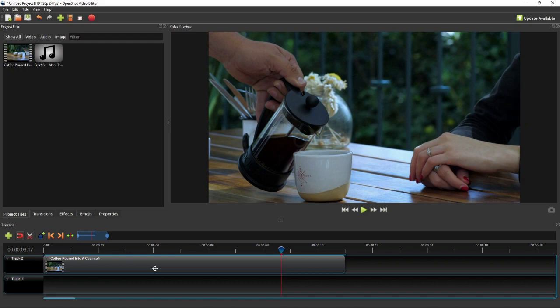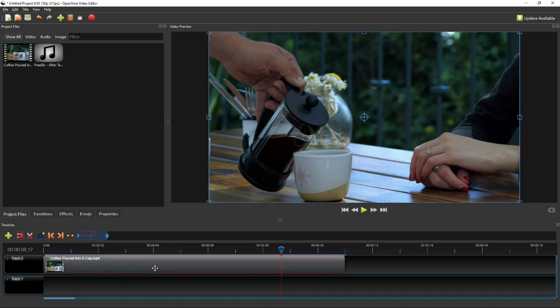Since the video's frame rate is 24 frames per second, 8 frames will last for about 0.33 second. Therefore, we'll need a 7.33 seconds coffee pouring sound for this scene.